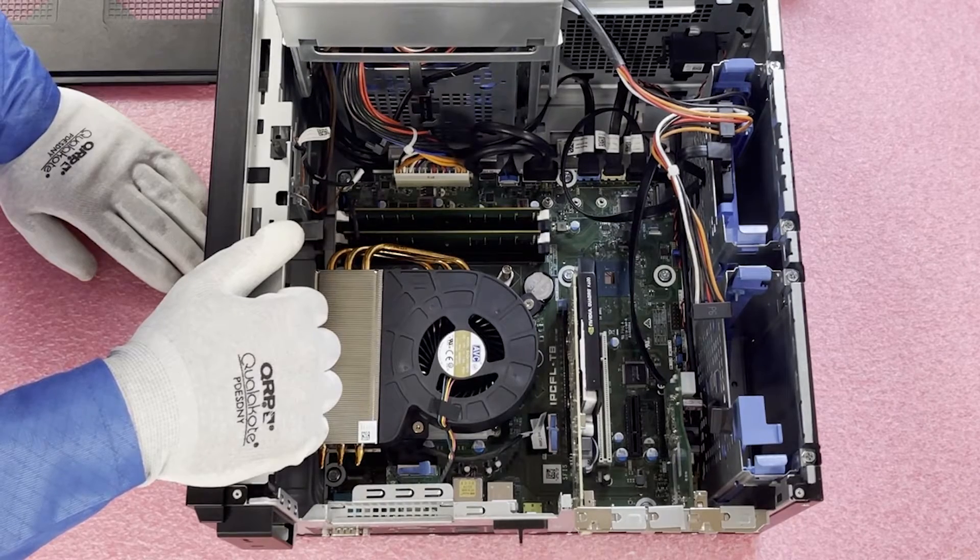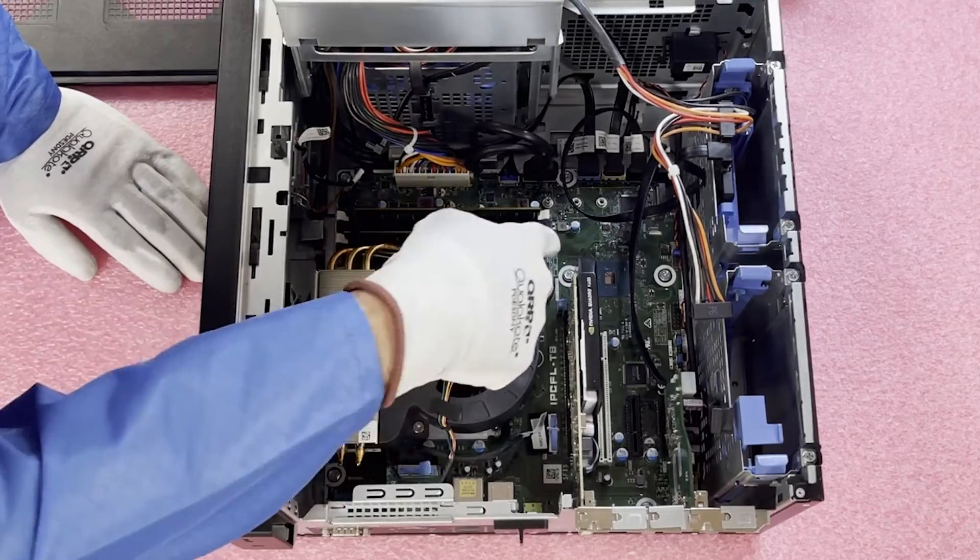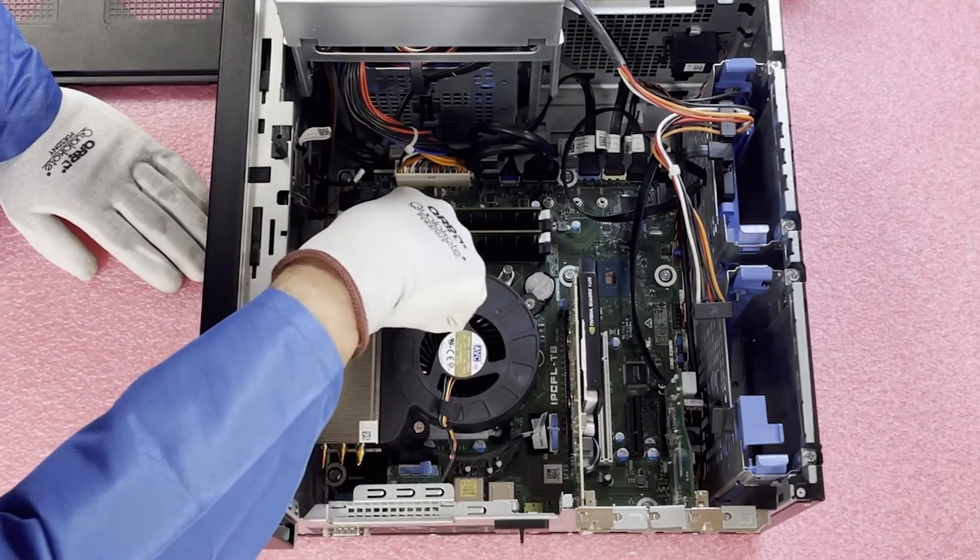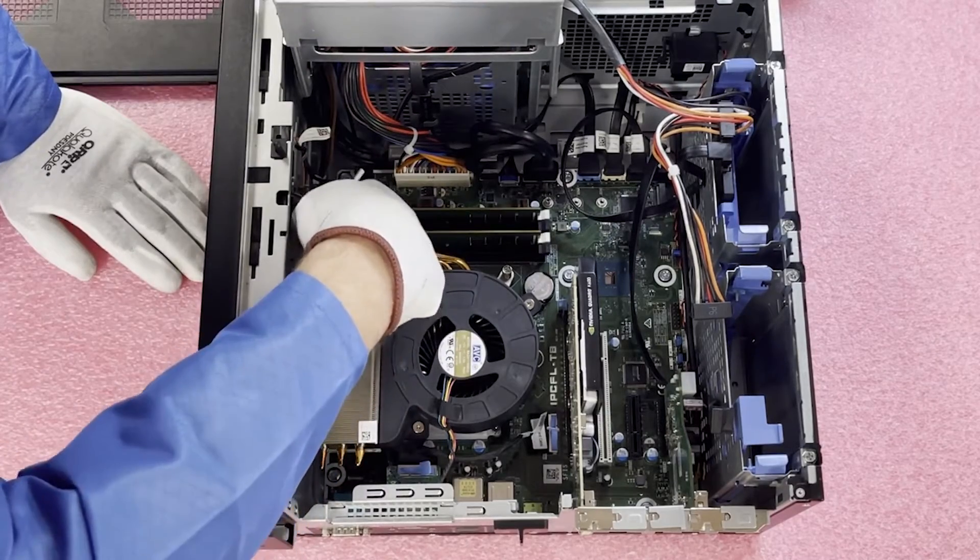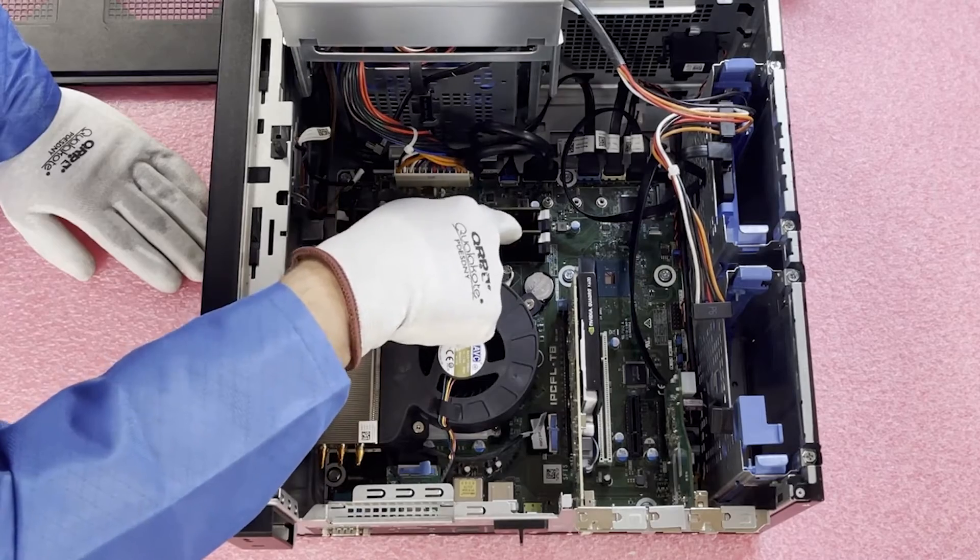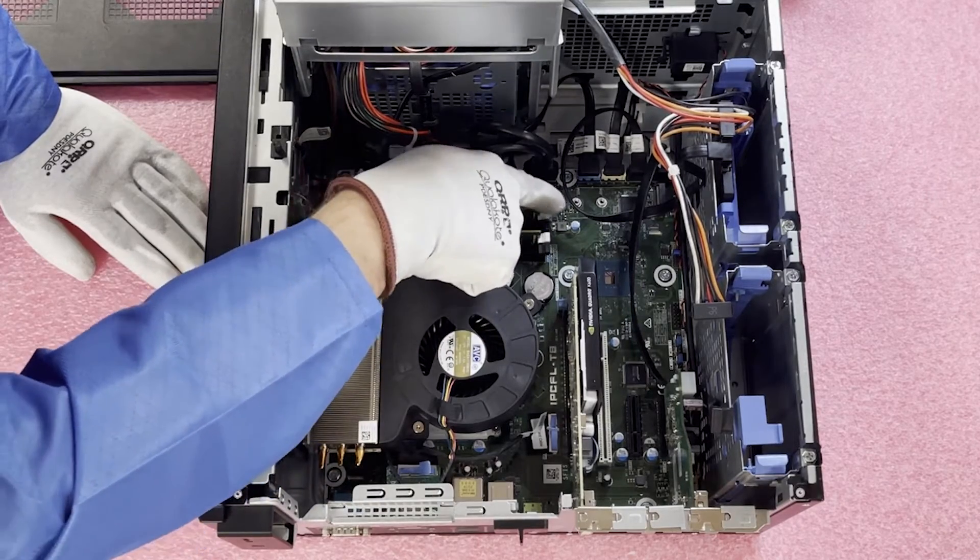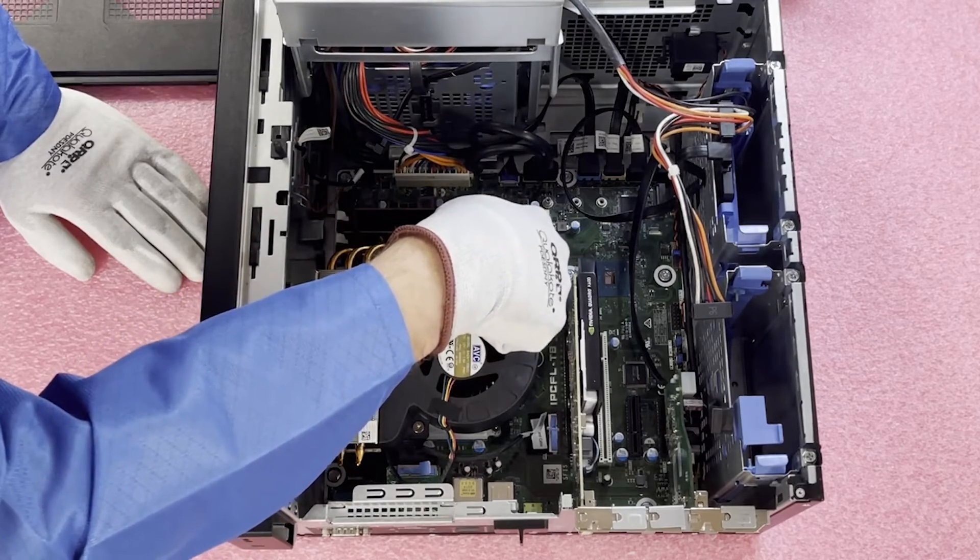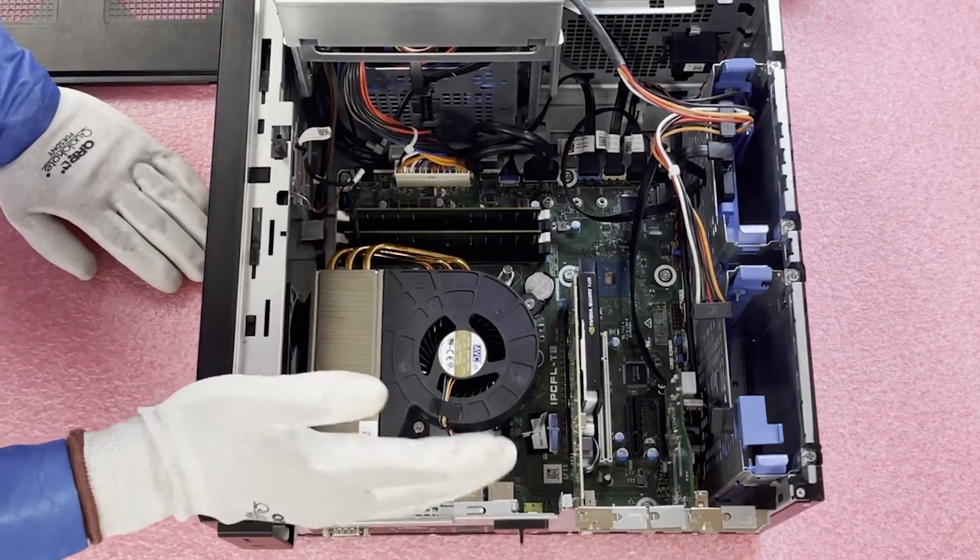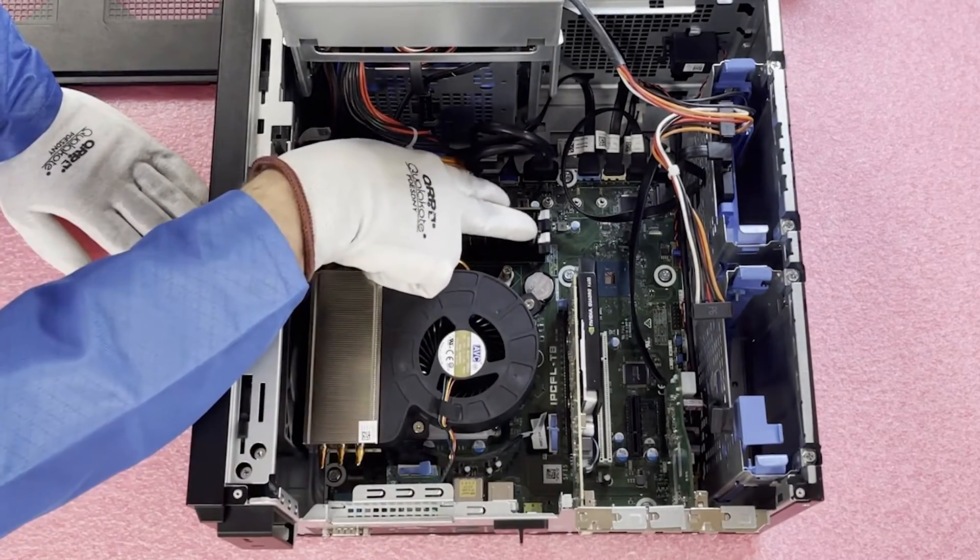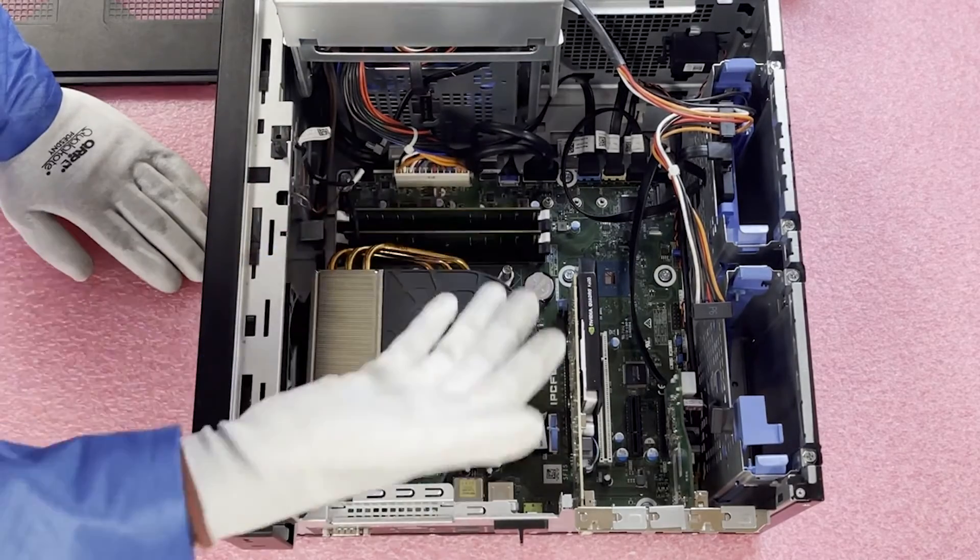So if you were to load this machine with just one module, you would actually use this white slot right here. And Dell has done us a service—if you look in this section, they're actually labeled. This first white one is DIMM-1. The second white one is DIMM-2. This black one is DIMM-3. And this black one is DIMM-4. Honestly, we recommend loading all four slots. But if you were loading two slots, you'd put them in the two white slots. If you were loading one, you'd put it in this first one.